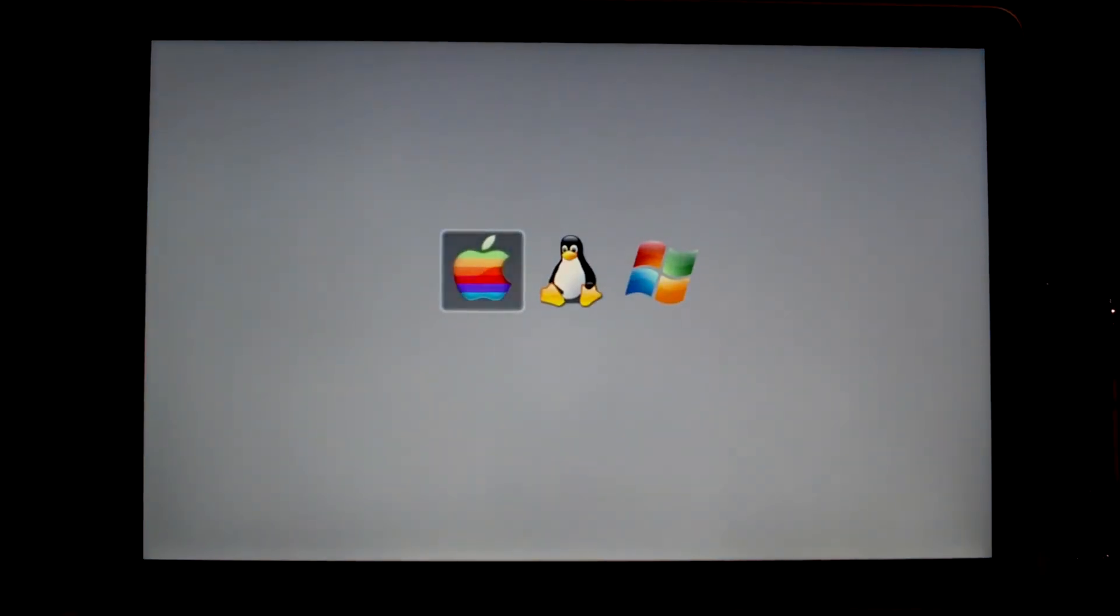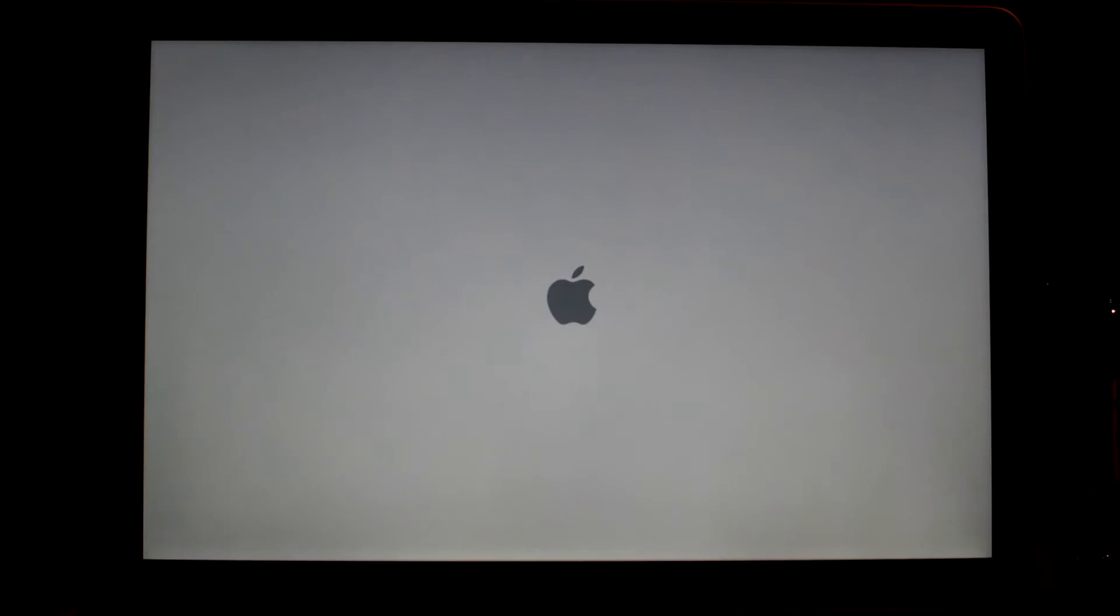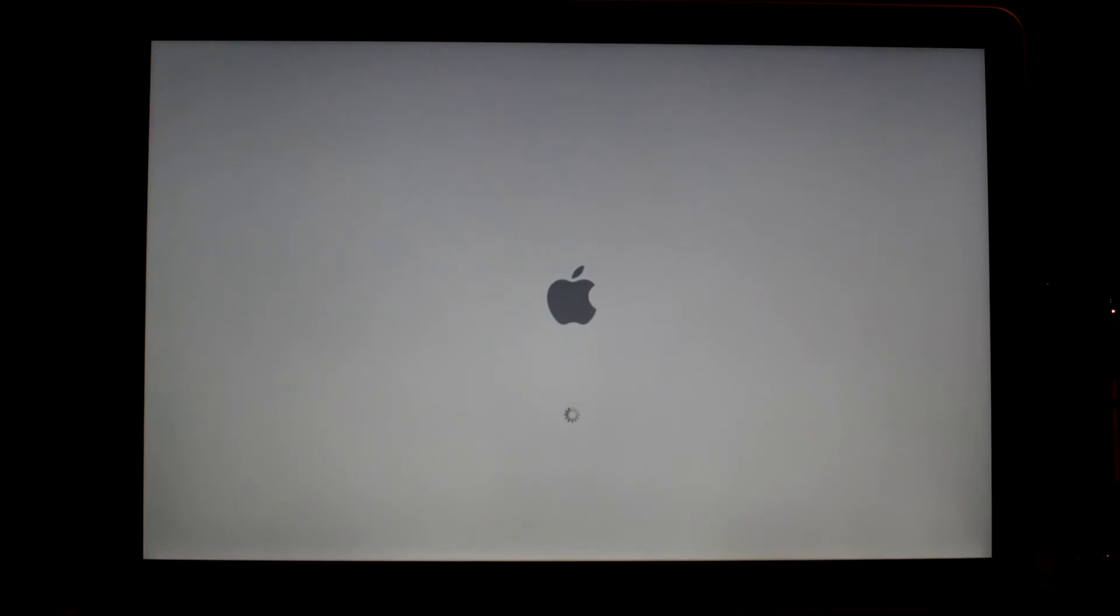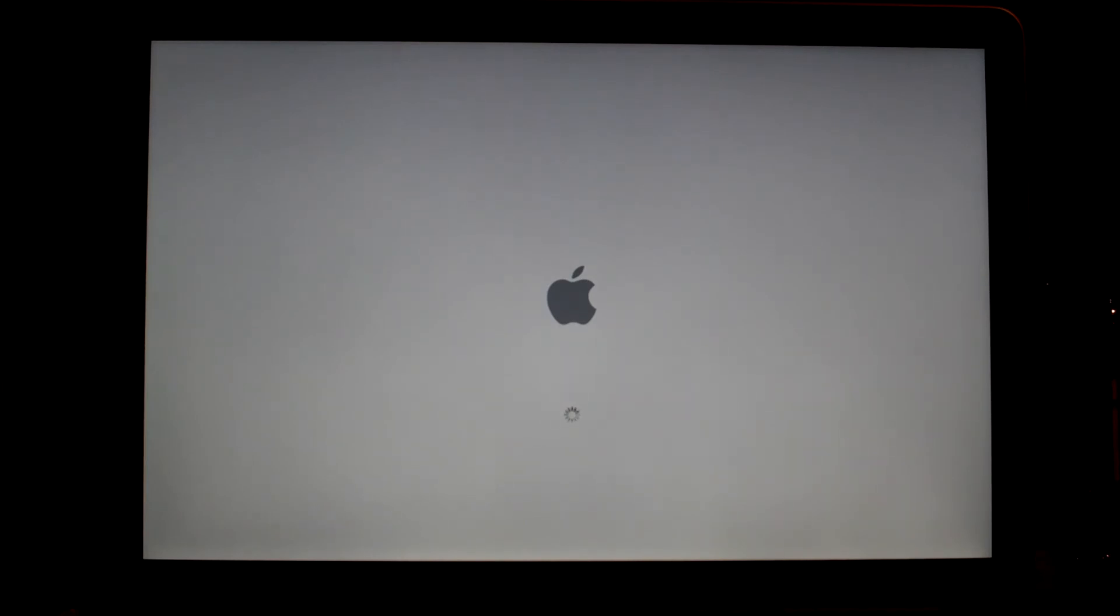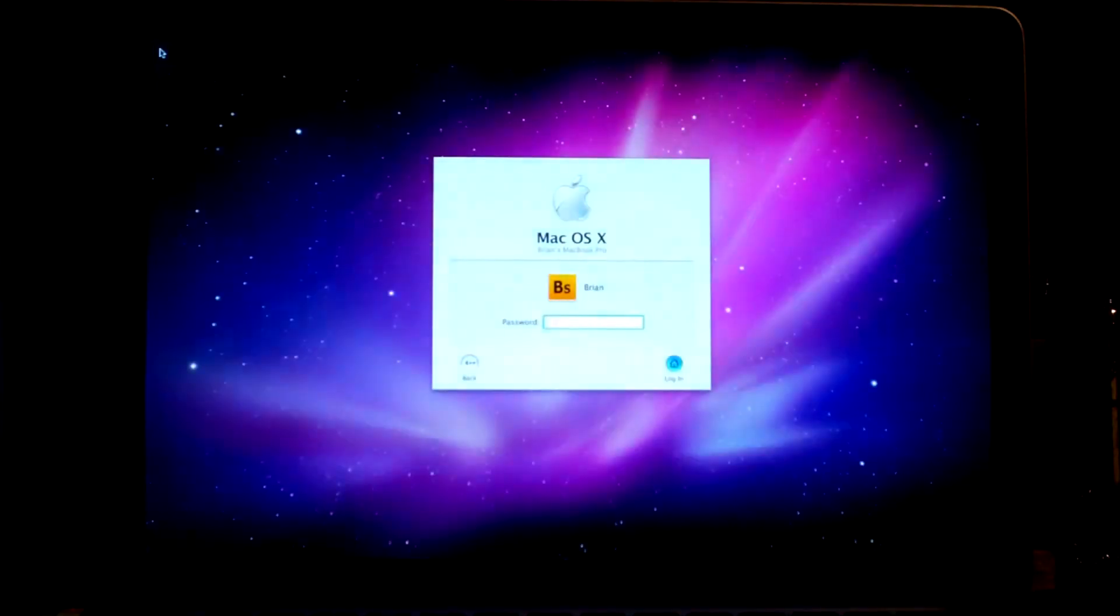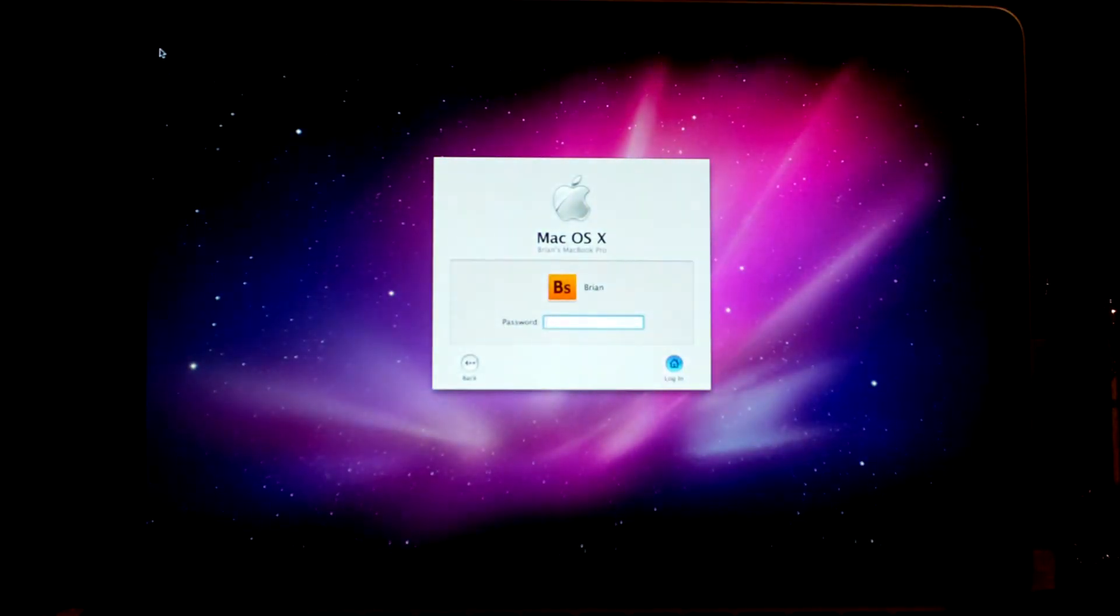And now for Snow Leopard. Not very entertaining. See, what's different about the leopard boot screen is that it's just the same old spinning wheel. It seems like it's taking longer than it should, you know. At least with the Windows 7 one, you have the little animation.